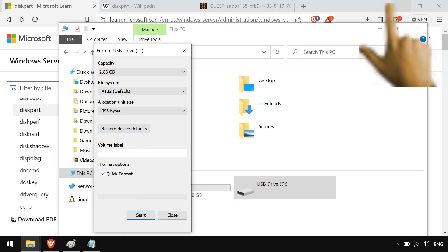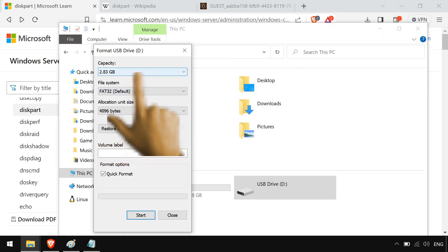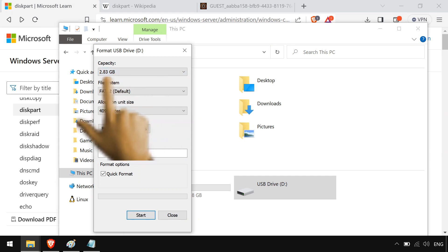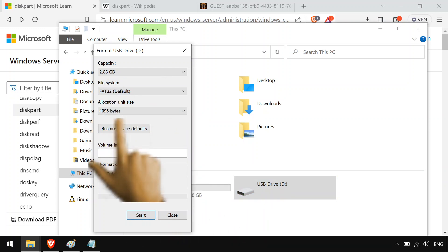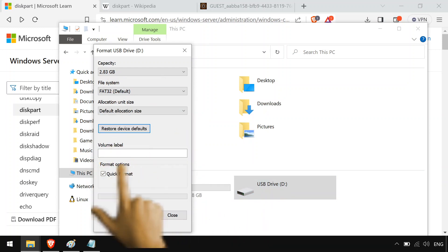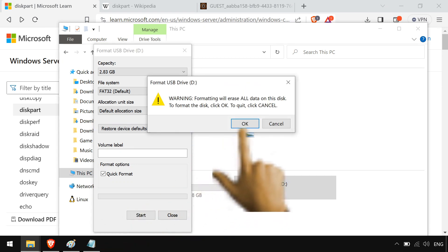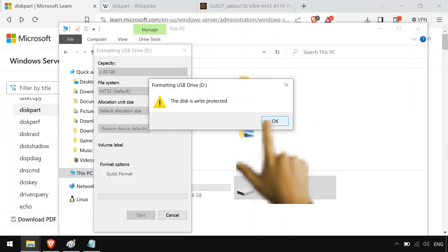So you ever get a USB drive you've thrown Linux or some kind of boot media on, and it's showing it's an 8 gigabyte drive but it's showing 2.8 gigabytes, or it's showing all these weird partitions? You go to try to restore it, try to format it again, and it just gives you this disk is write protected thing.